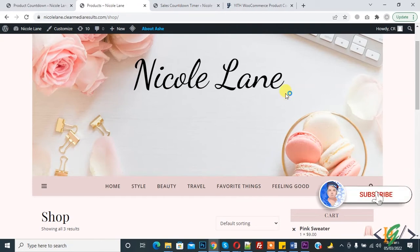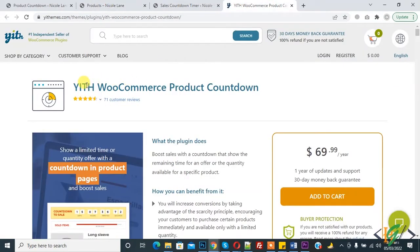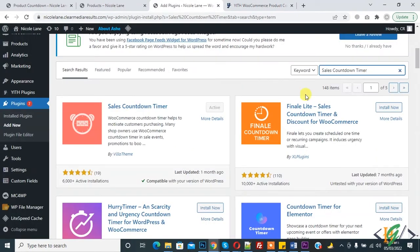Before starting, please subscribe to my channel. Now back to our work. We will add a product countdown in our WooCommerce product through plugins. We are using this plugin today: YITH WooCommerce Product Countdown.